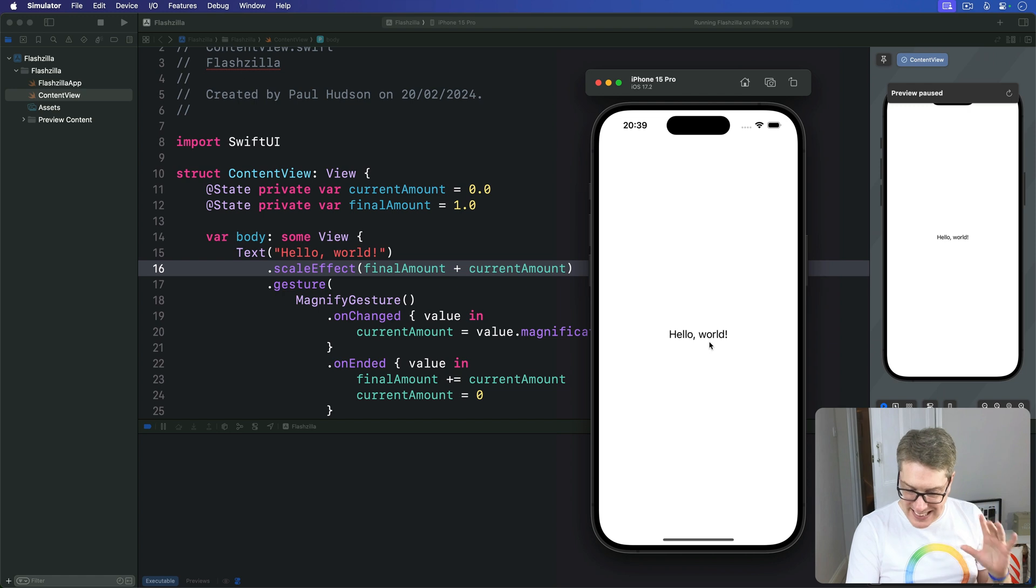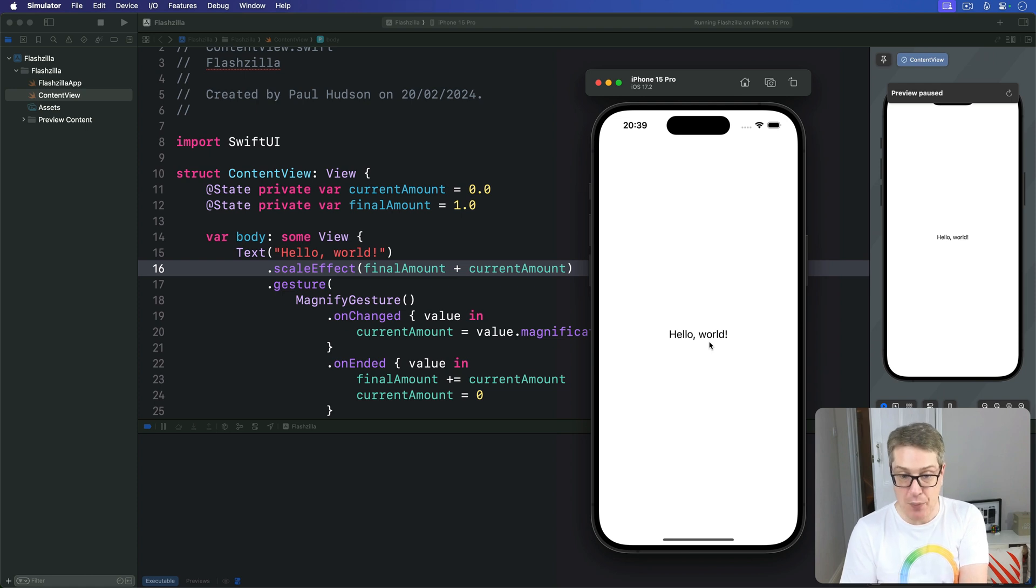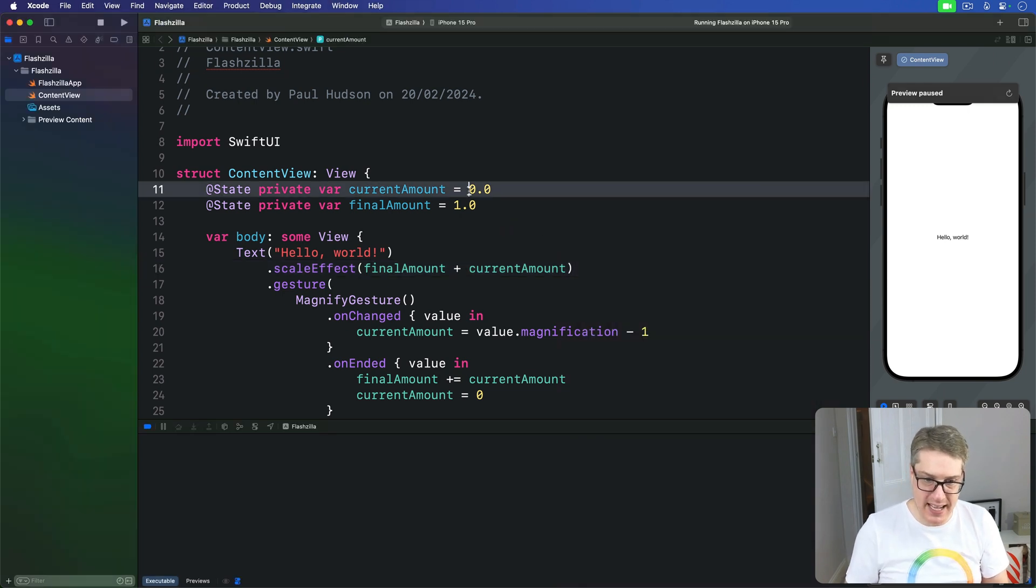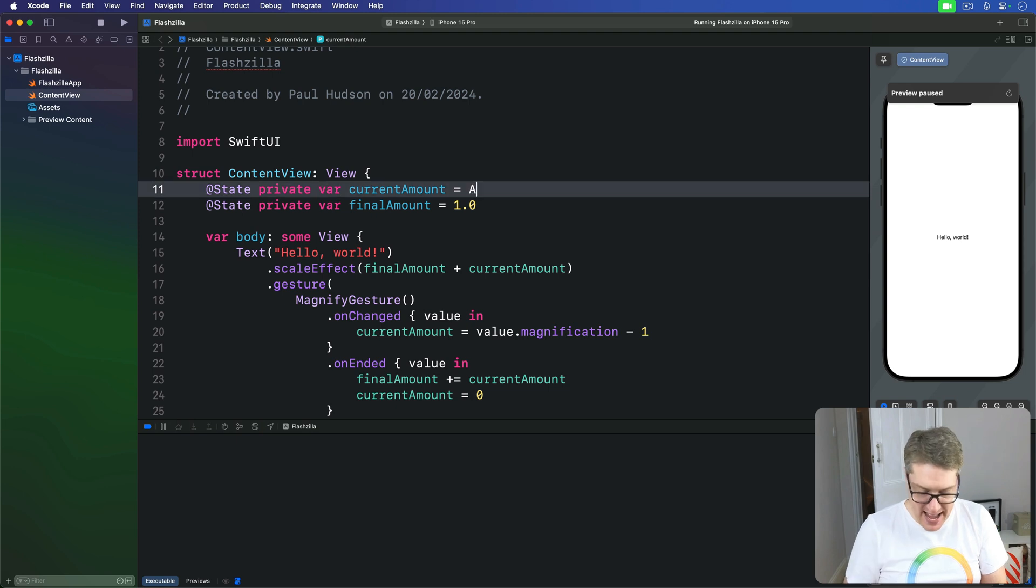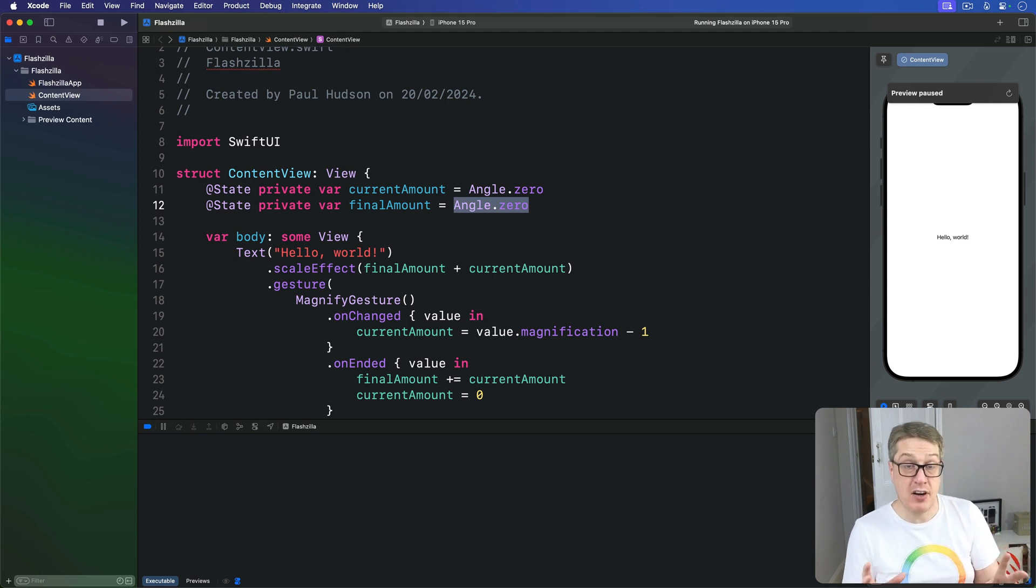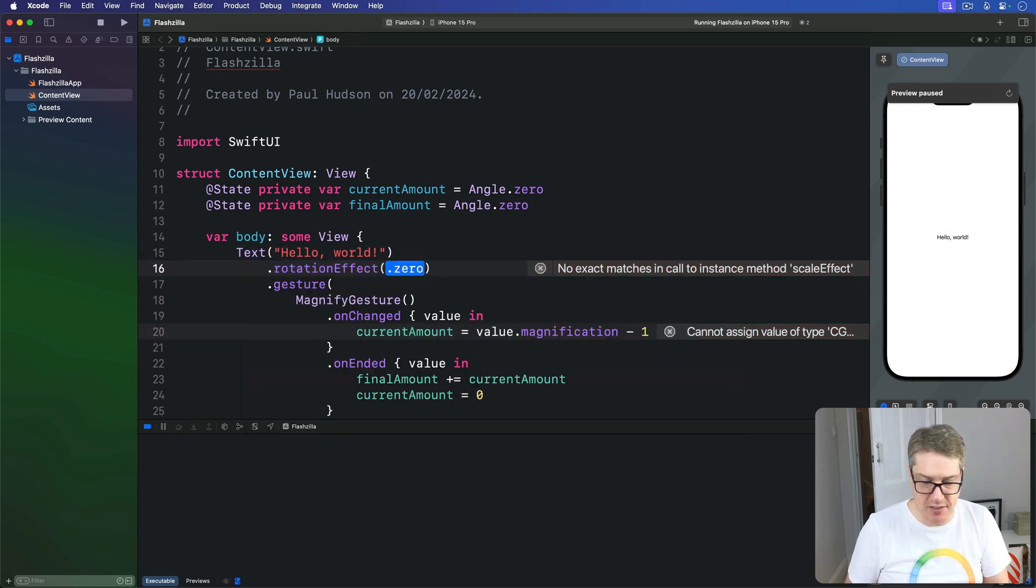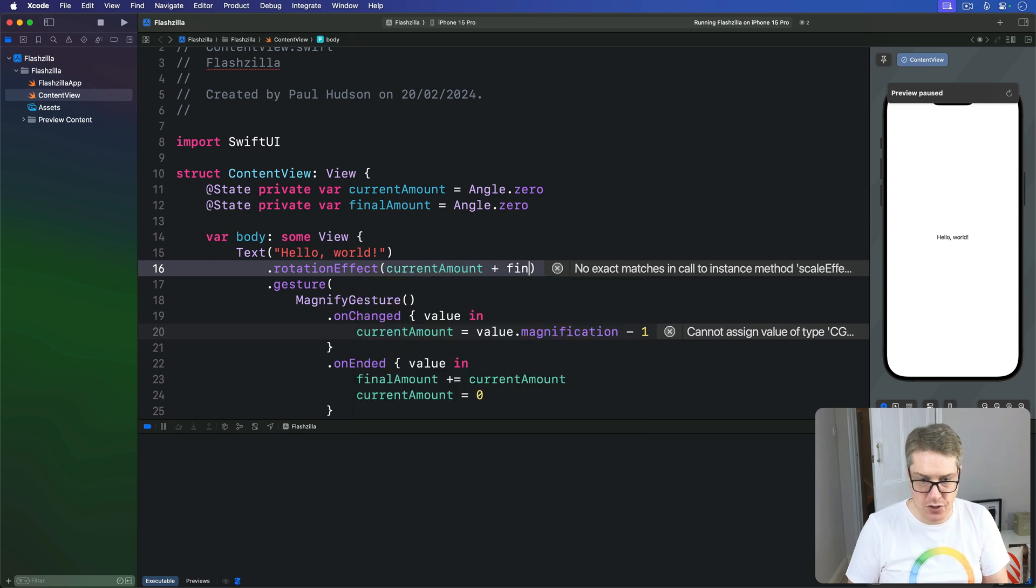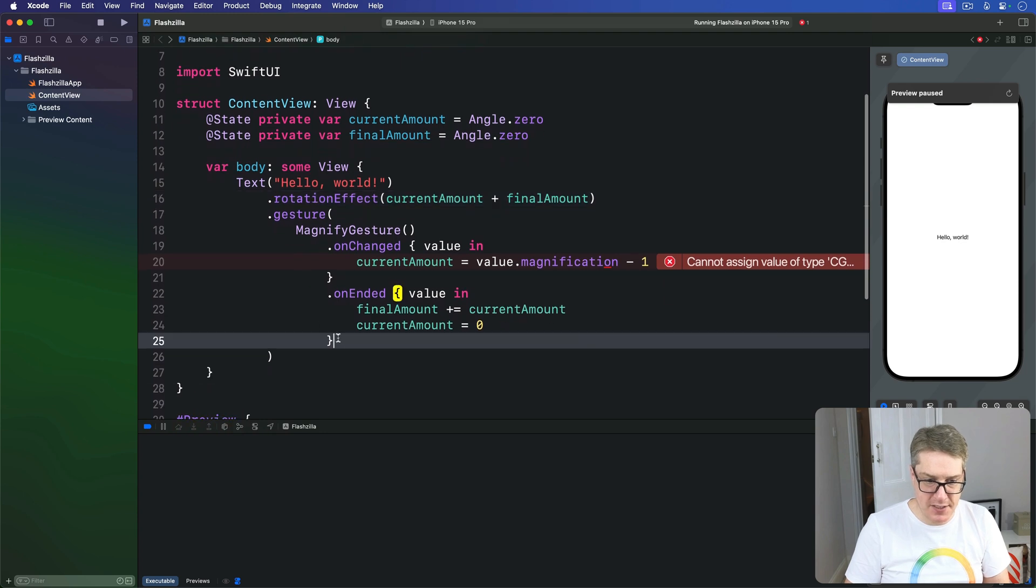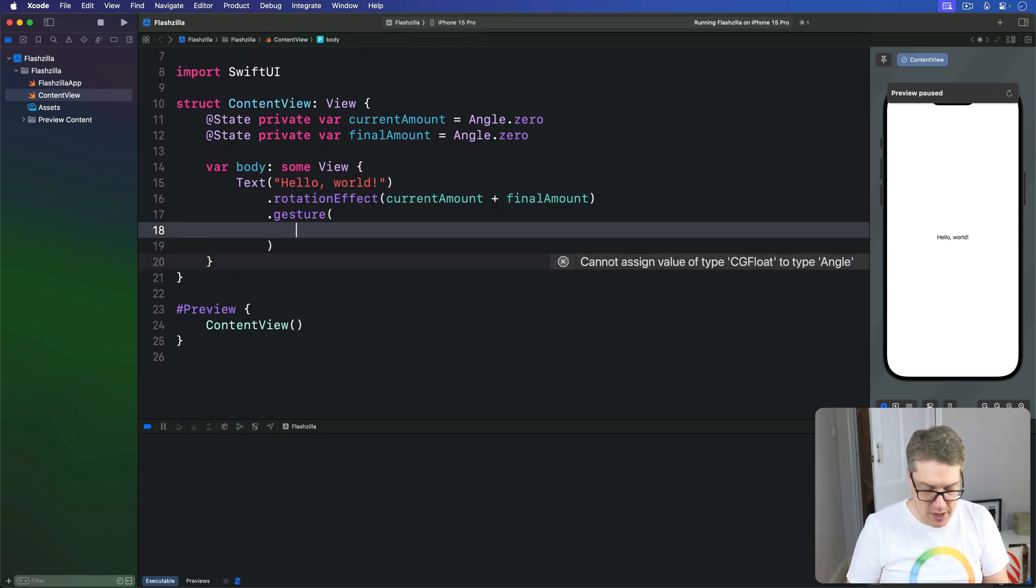The similar kind of approach here we're taking for rotating views using a rotate gesture. Except now we want to have the missing modifier is a rotation effect modifier. So we're going to say that our properties here aren't just doubles of zero. They're instead angle.0 here and here. It's a final amount starts as being zero, meaning it starts not rotated. We're going to replace the scale effect with a rotation effect. That simply adds the current amount to the final amount. And now this bit in the middle, this is where I'm going to change here. This whole magnify gesture is going to go. We want a rotate gesture instead.